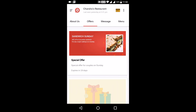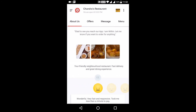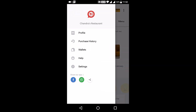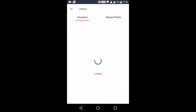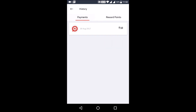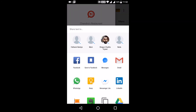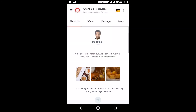Customers will be able to view all the current offers that the business is running in the Offers tab. These were the main screens of a restaurant business app. There are some additional features which may be helpful for your customers. A customer will also be able to share the app with friends and family.